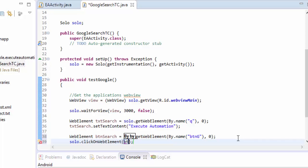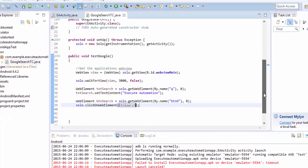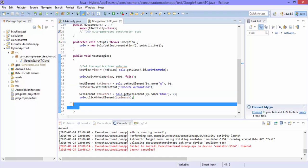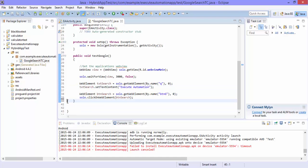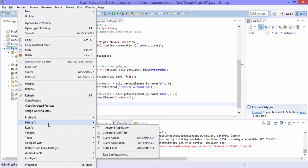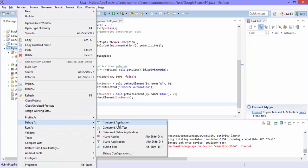And I need to click this button so for that there is no method available for the particular control rather you can use solo.clickOnWebElement and here you can pass the element name which is nothing but btnSearch. Hit ctrl s to save. And now the code for performing the search operation in the google page is done. And now let's try to run this test and see how it works.